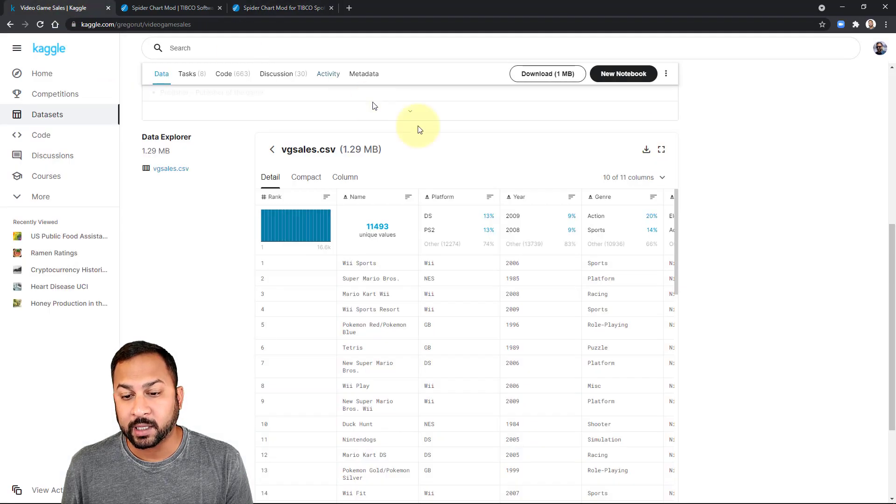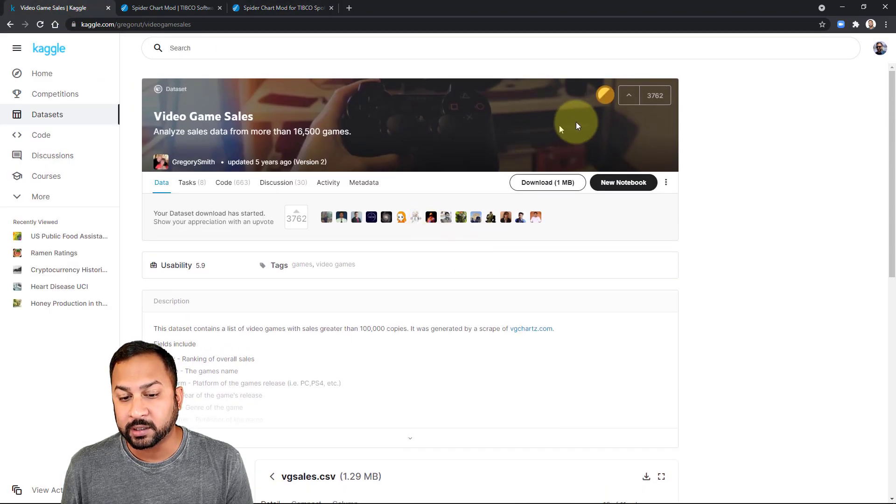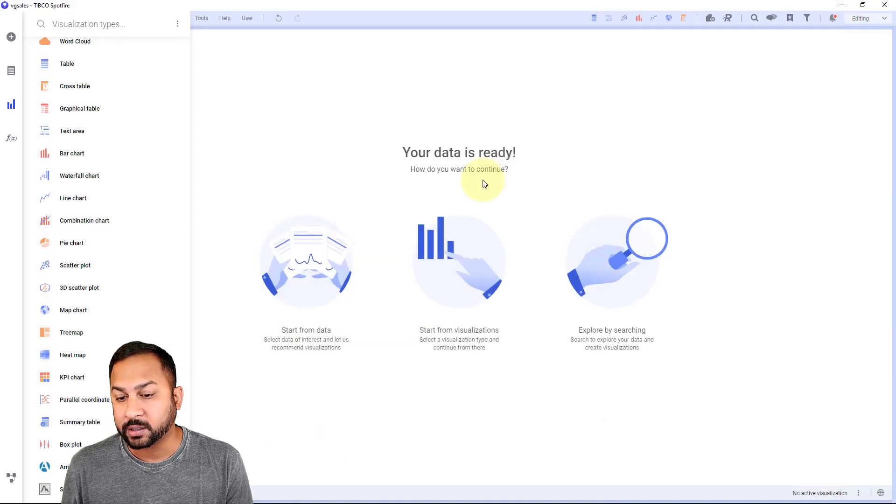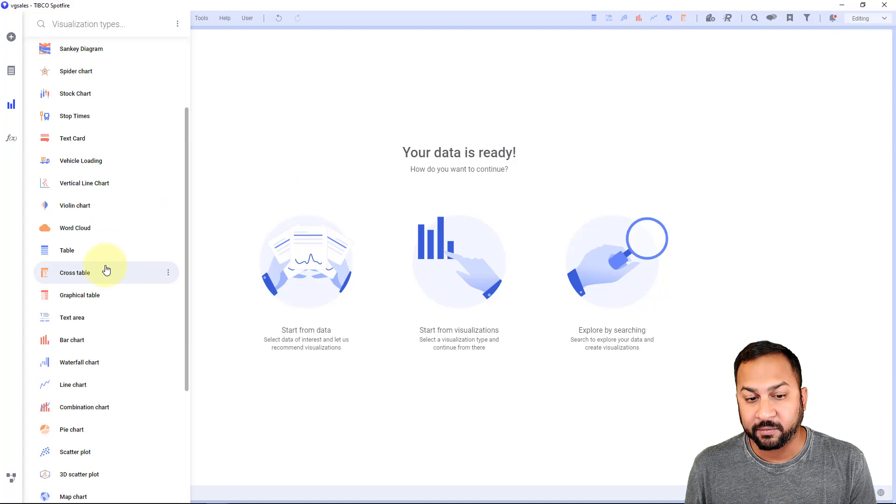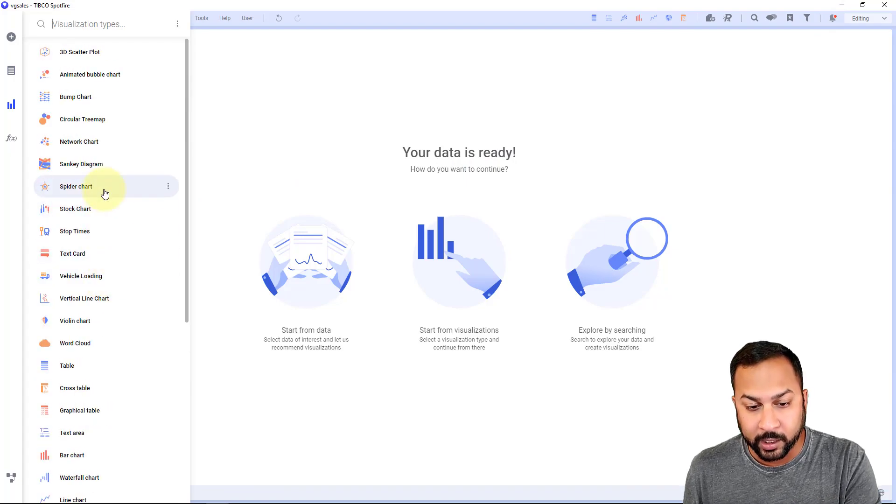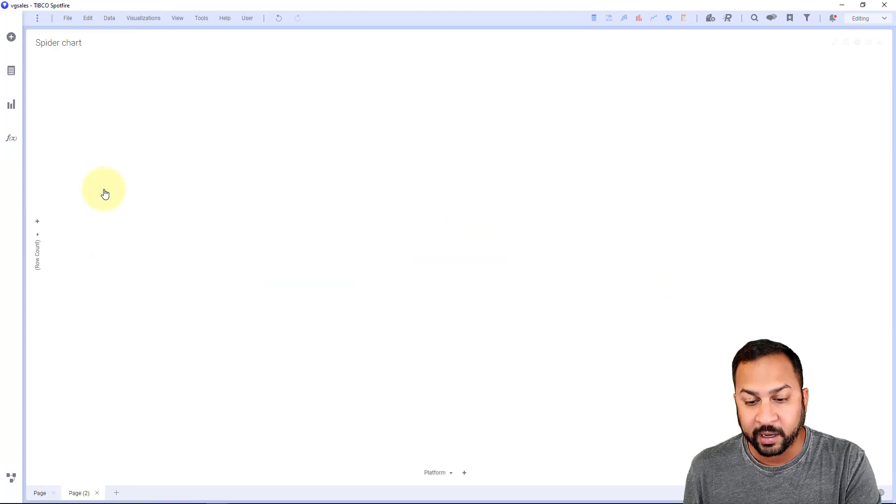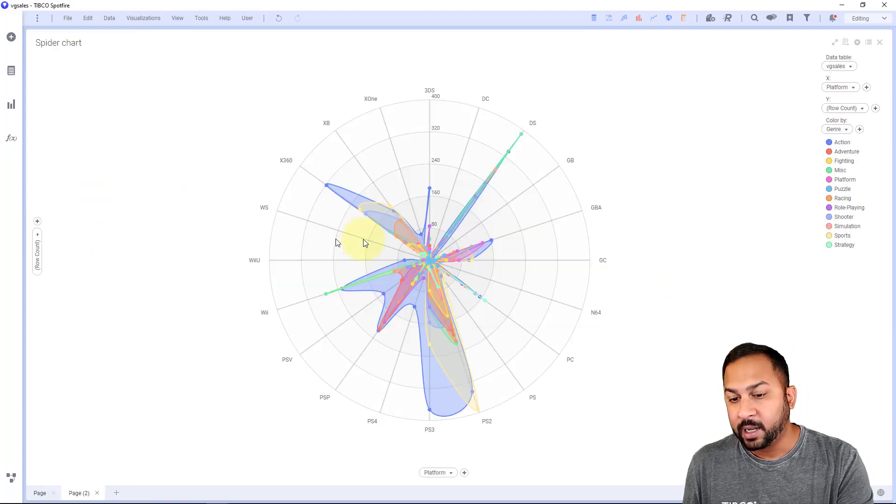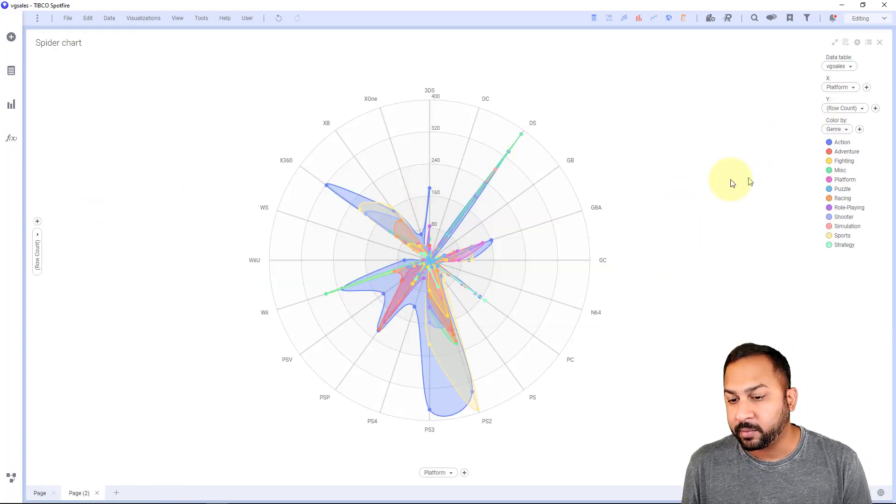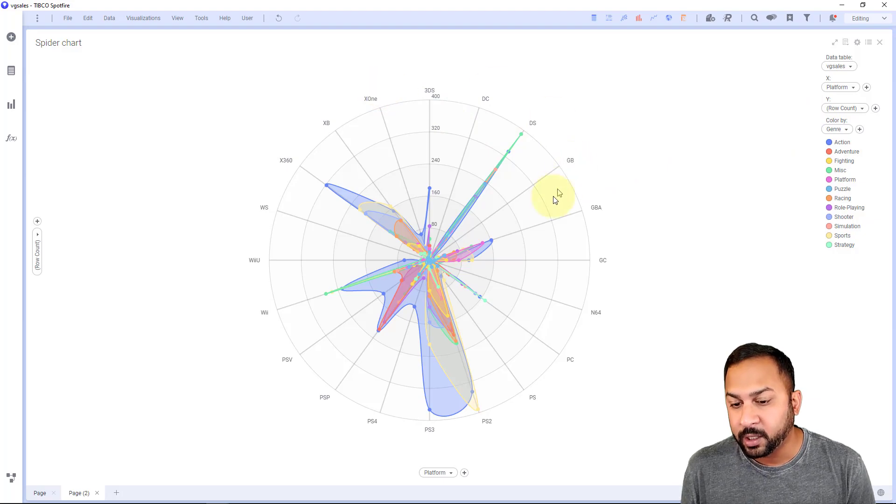This video game sales data is coming from Kaggle. It's an open data set on these video games. Let's go back to Spotfire and I have my spider chart mod right here. I can click that and you'll see that it's automatically gone by genre, looking at platform.